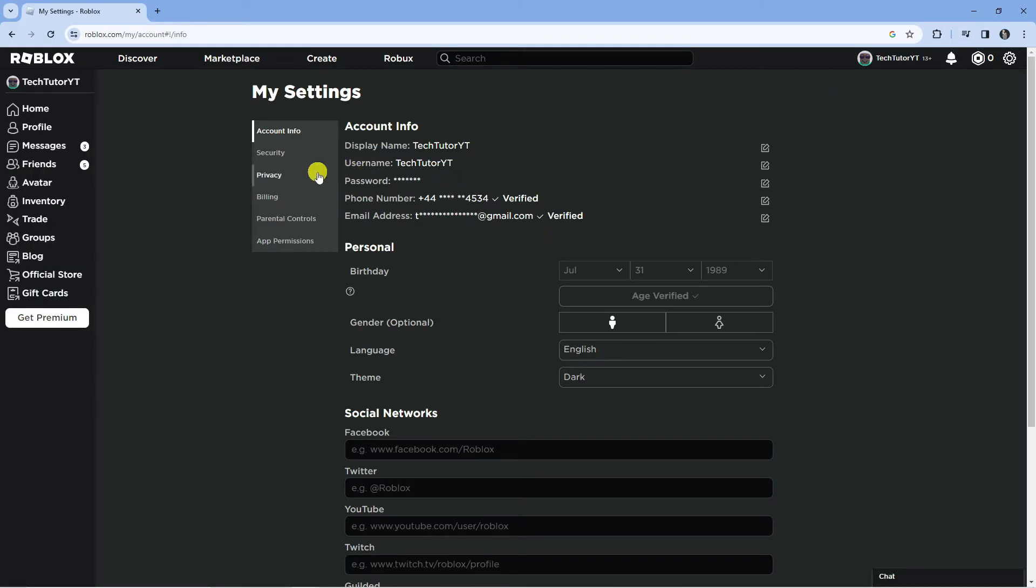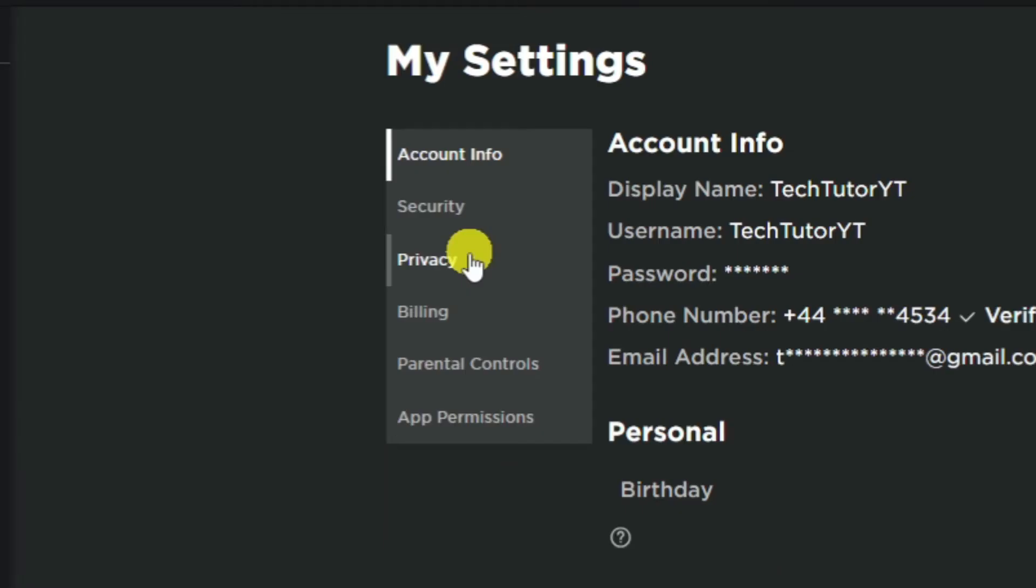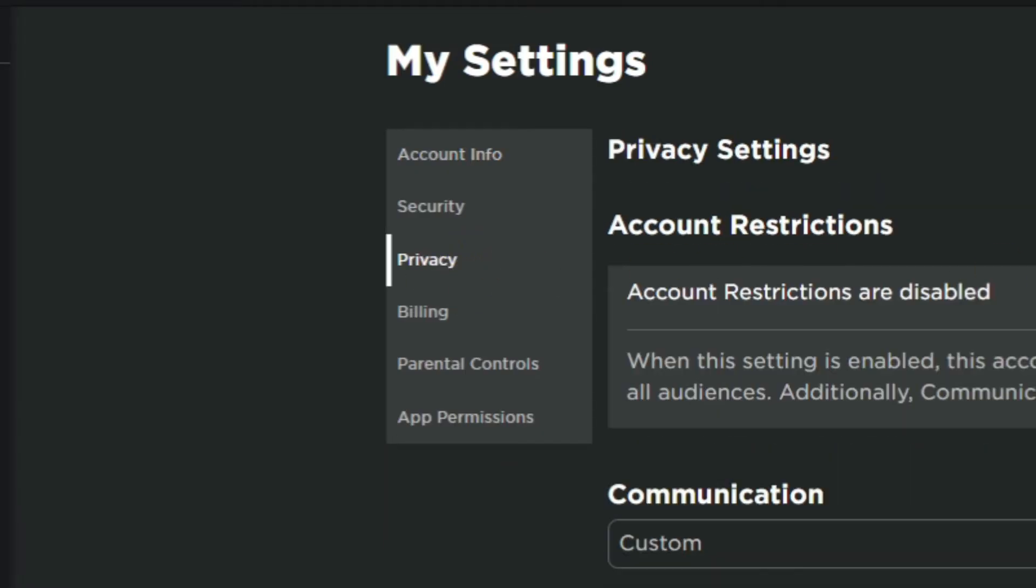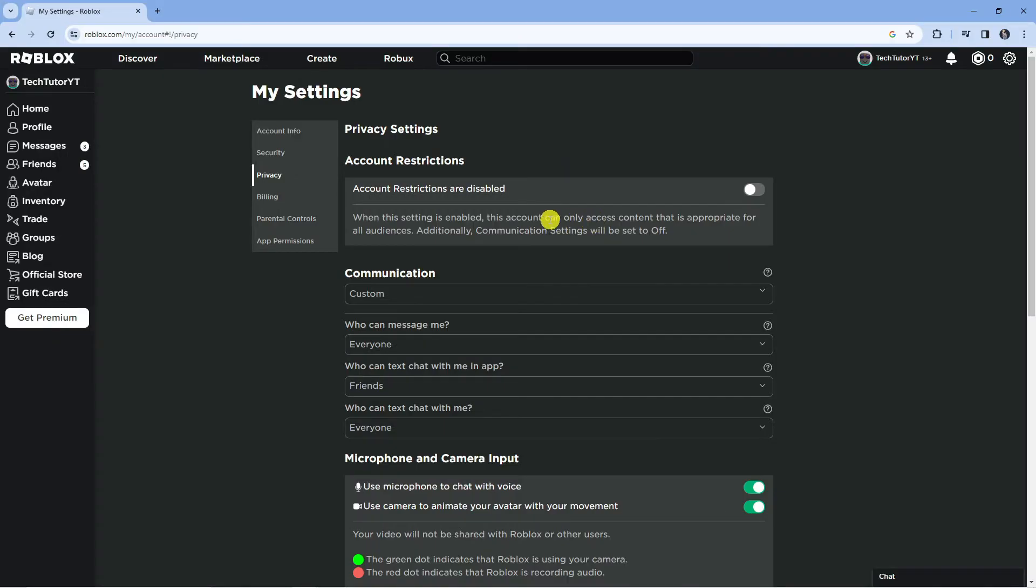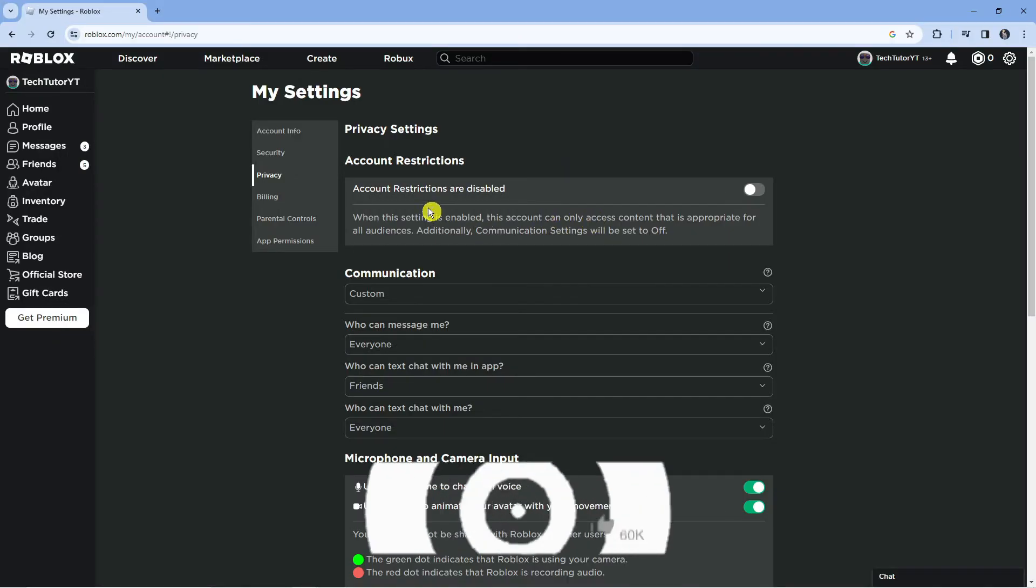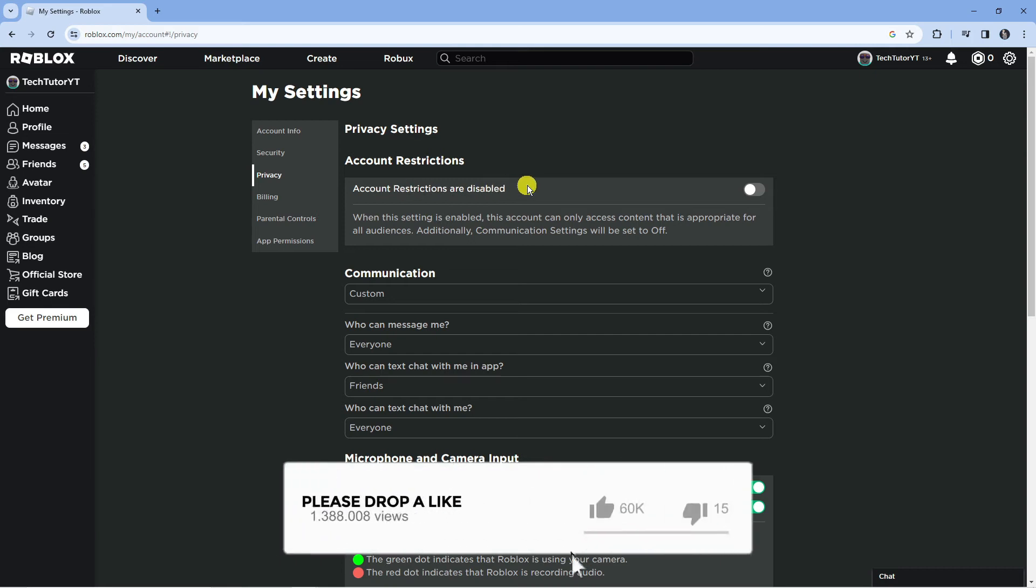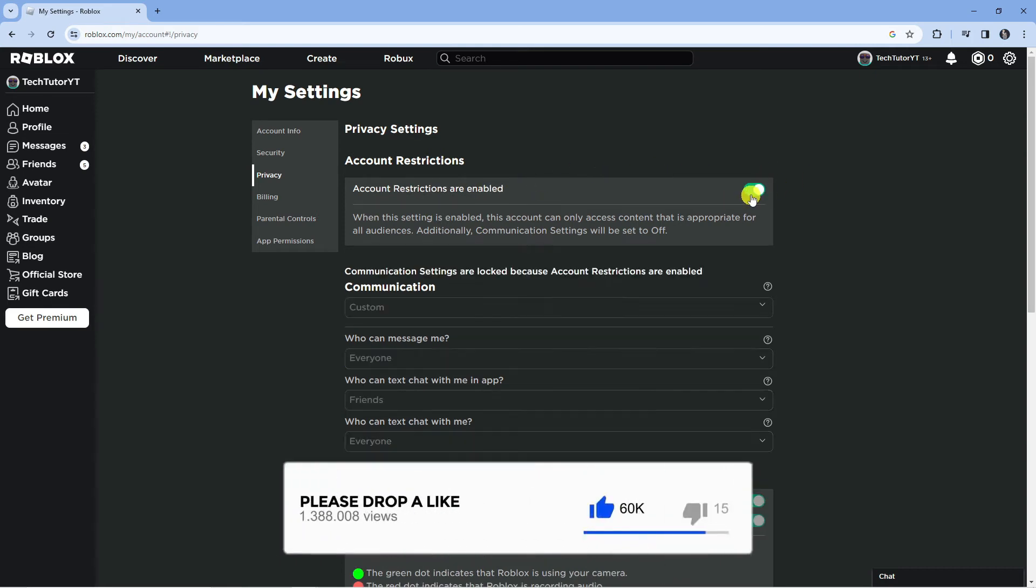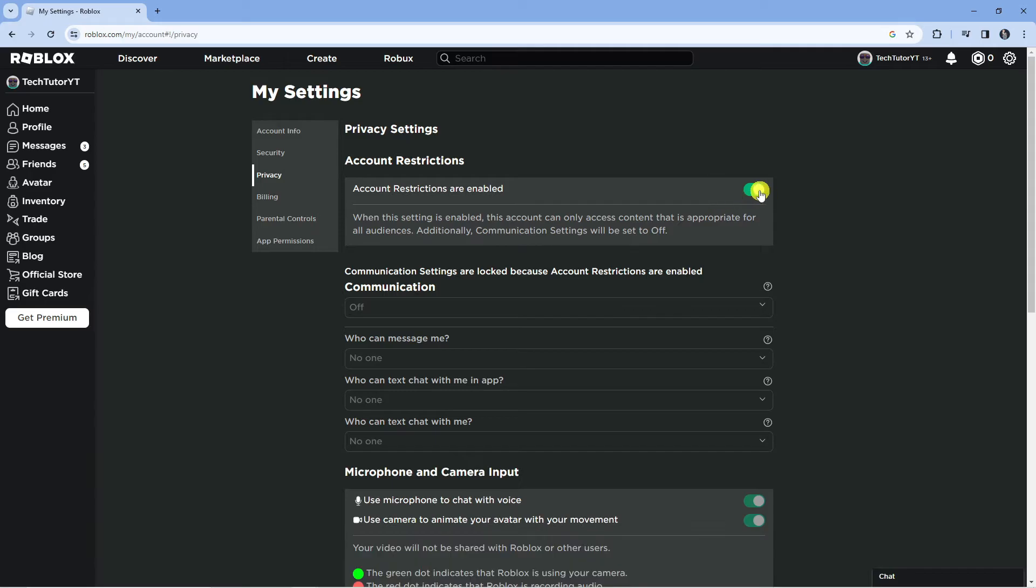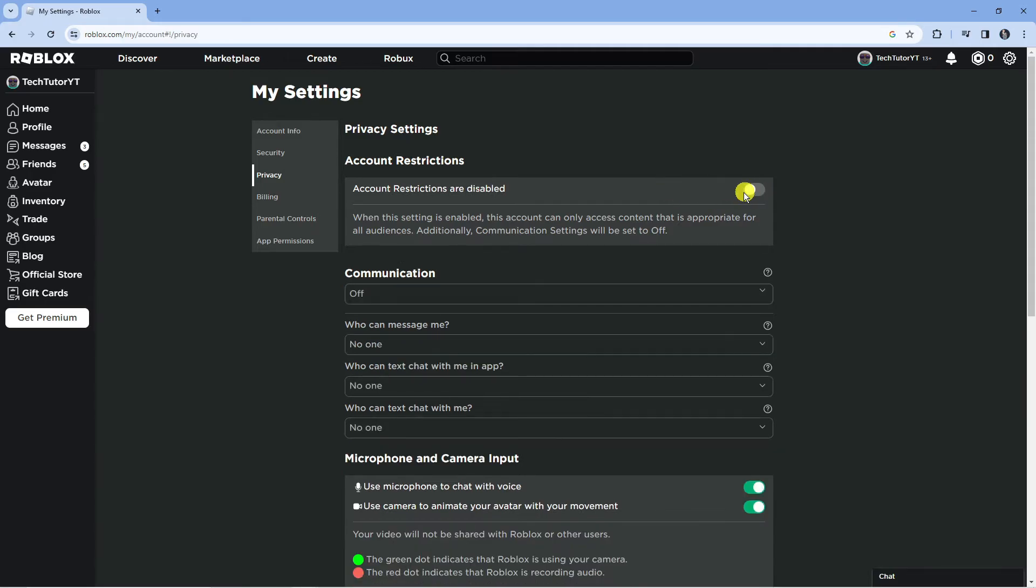Come across to this menu on the left hand side and click on the privacy option. What you want to make sure is that account restrictions are disabled. If you have this turned on, you want to turn this off first of all.